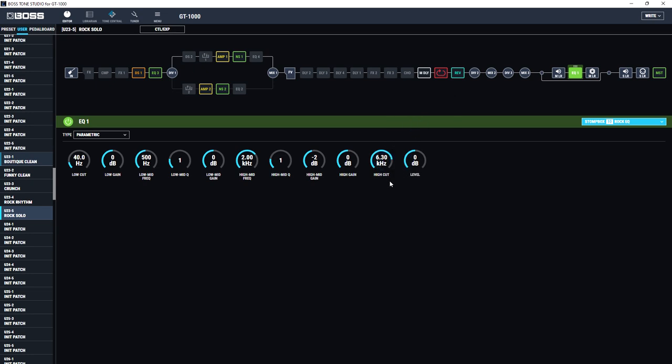Because I've now made that change on the rock solo setting, if I now switch back to my rock rhythm patch, I won't have to make the same change again, because the whole point of using a stomp box is that you make the change in one place, and then it's applied to every other patch automatically, which features that stomp box. So I've now gone back to my rock rhythm patch, and sure enough, the high cut has now automatically been changed from 4 to 6.3.